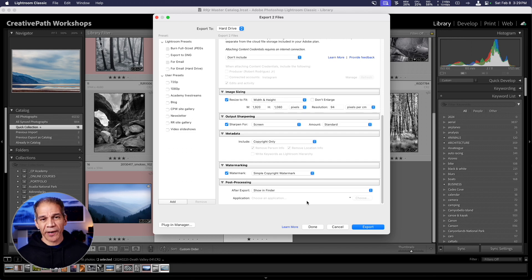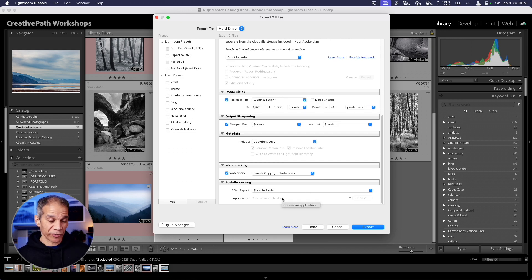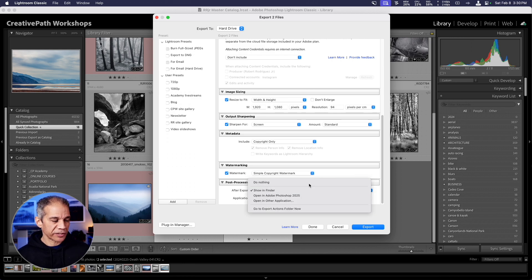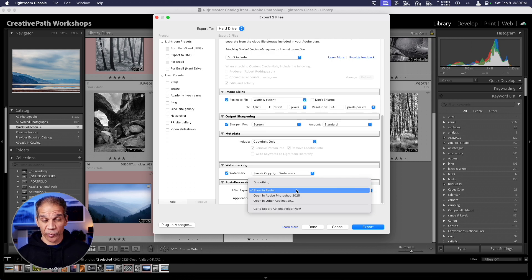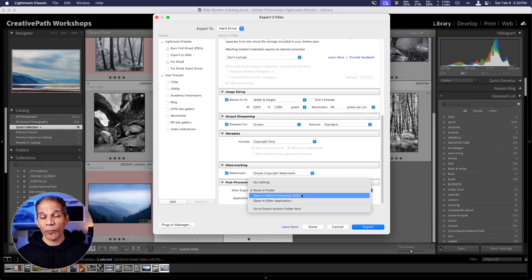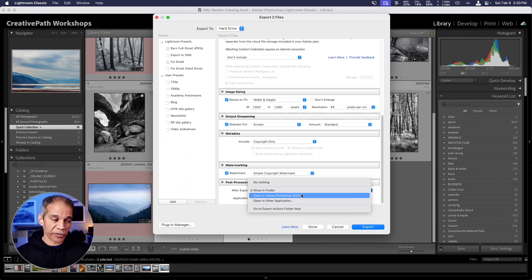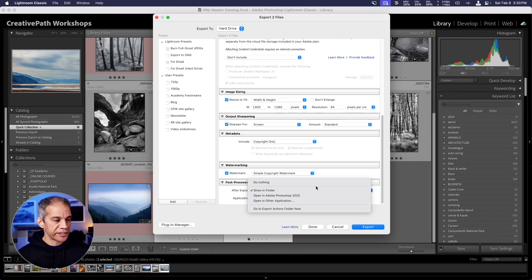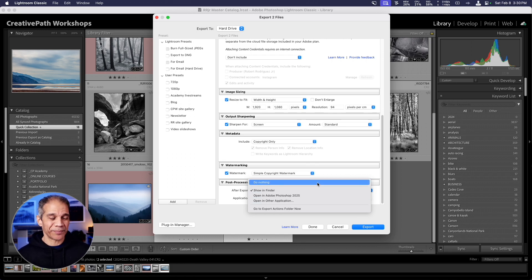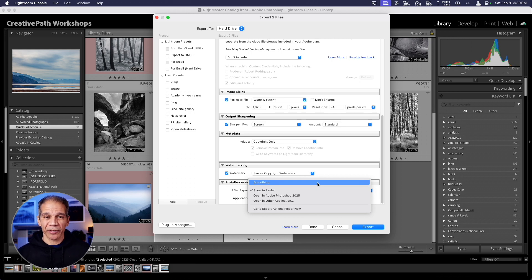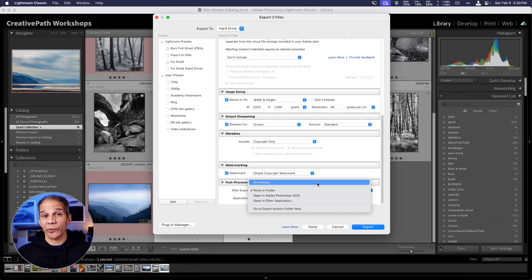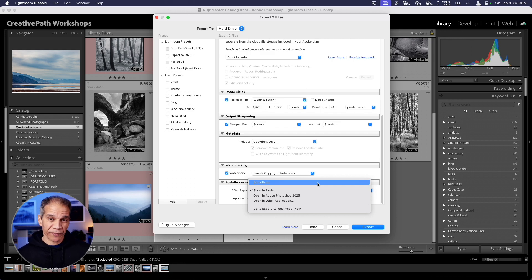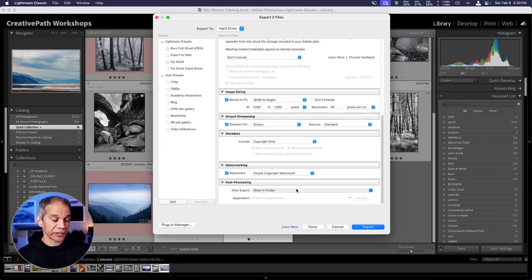At the very bottom, you have one more option for what happens after you export your images. That's called post processing. But it really just allows you to choose whether it will show you the images in finder. Maybe you want to open it up in Photoshop afterwards to do some additional edits, maybe put a border or something like that, or open in another application. Typically, I leave it on do nothing because when I'm working in Lightroom, I just want to export them and I continue to work in Lightroom until I'm ready to then deal with the images that I've exported. But for the purposes of the demo here, I'm going to leave this on show in finder so we can see the exported images.